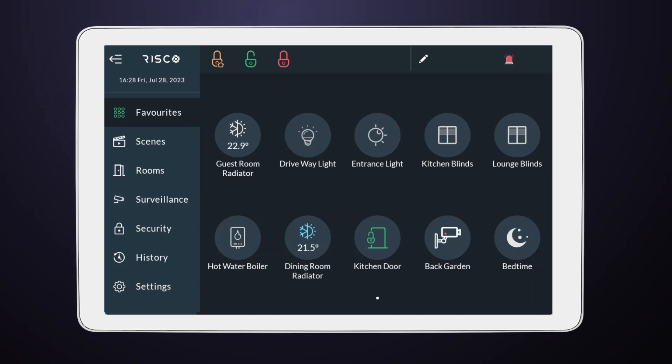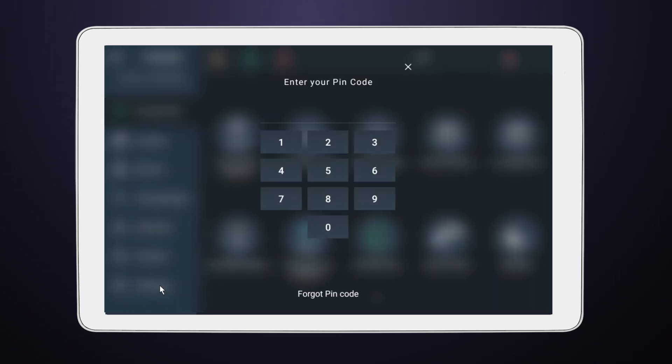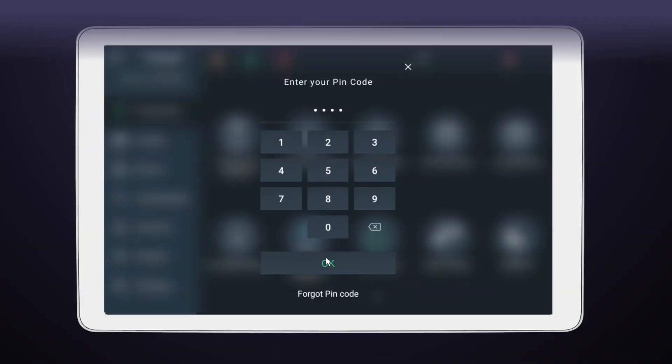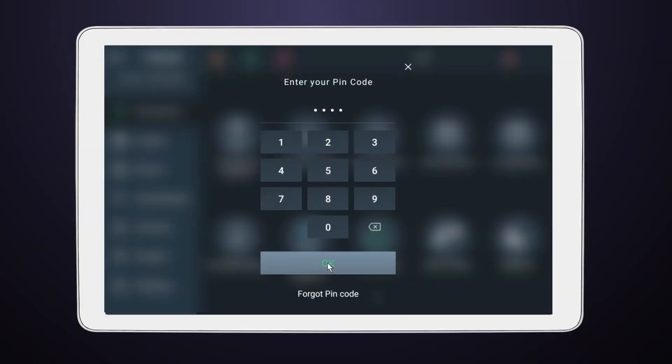Let's get started. First, navigate to Settings. You'll be prompted to input your master or installer code. Make sure to enter it correctly.